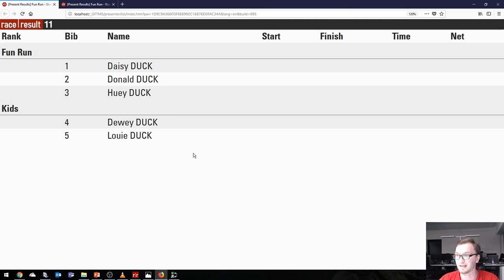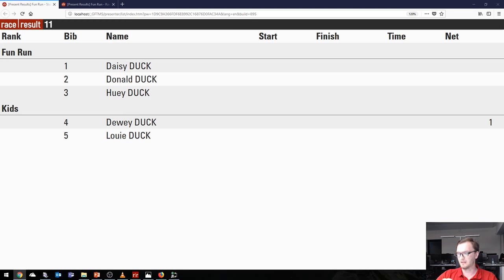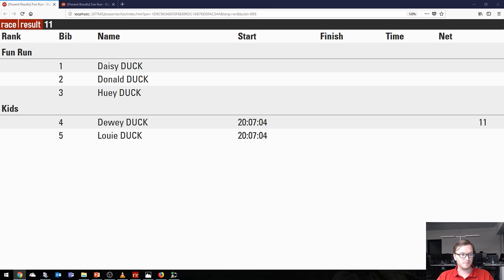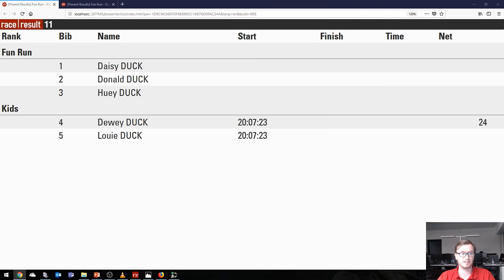I'm going to set the start time. I've got a little window open so you can monitor what's happening as the race goes on. Let's set the start time for the kids and start them off. You'll see we've got Dewey Duck and Louie Duck in the kids race — five participants — and they've both started, so we've had a start read. If I scan again, that result gets overridden since we're still in the start. If I forget to change to the finish it will just keep overwriting the start result.